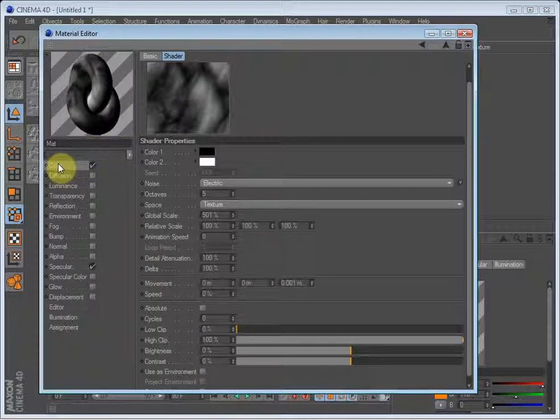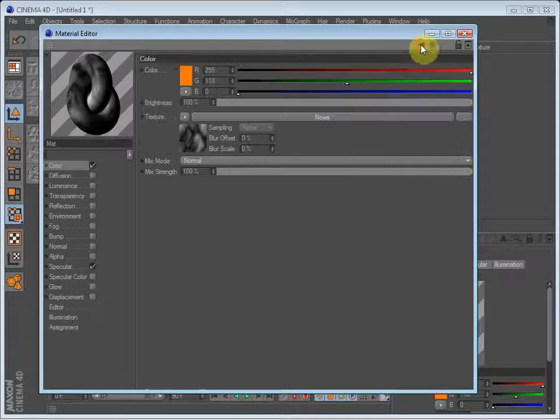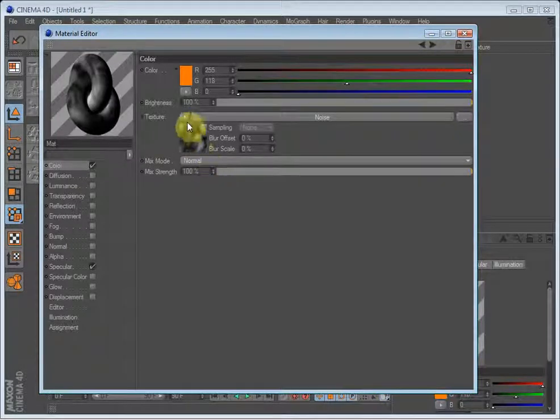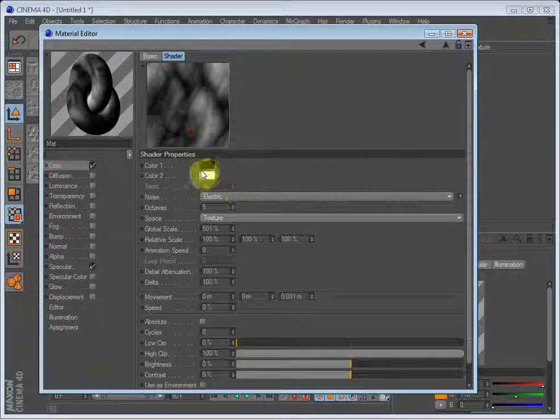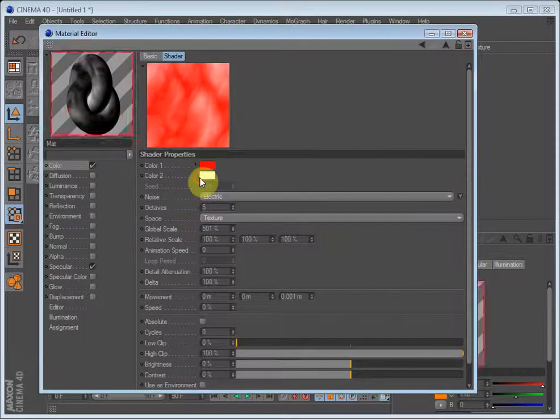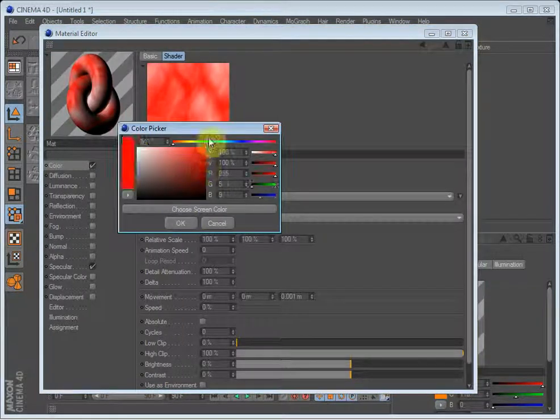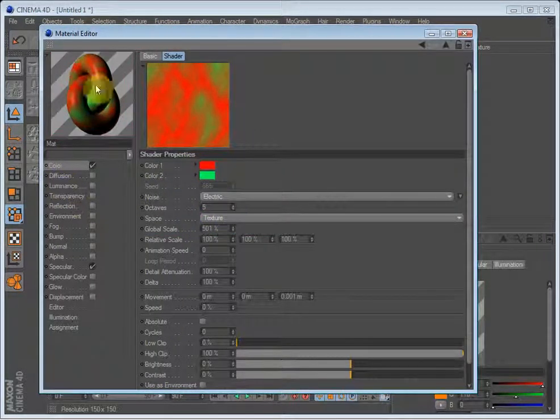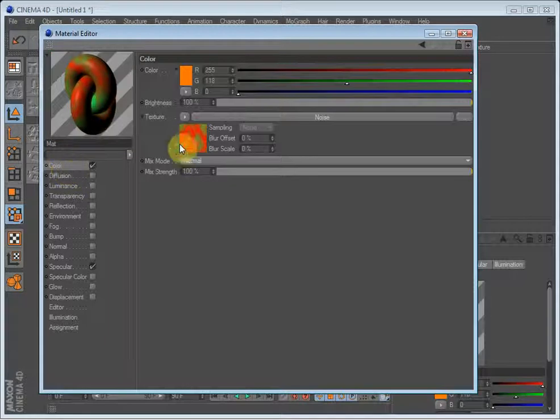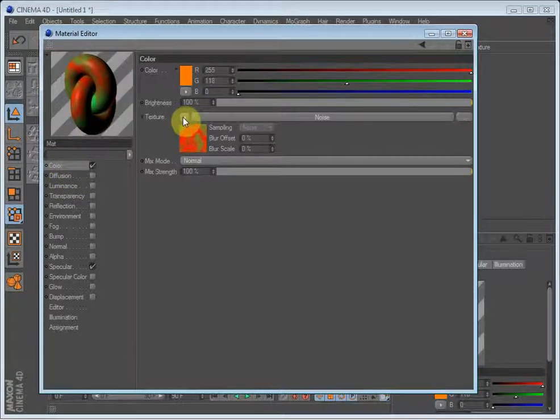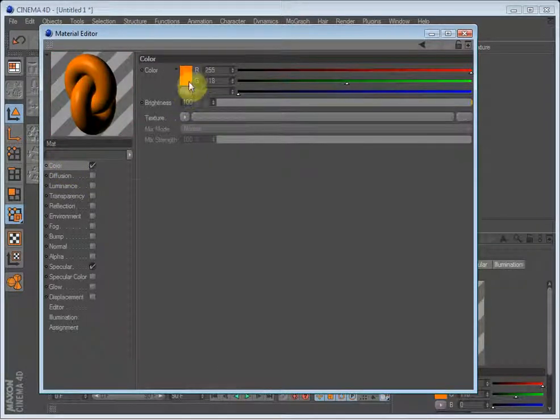Let's get back to color by clicking here or going back up here. You can also change the colors. Just clear this because we want it to be orange.